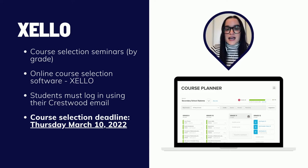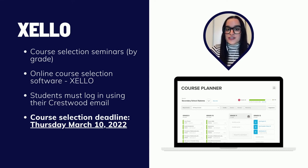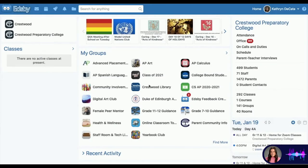The next slide will take you through a detailed walkthrough of how students can access Zello, review their course choices, add any choices to their schedule, and then submit for final approval.